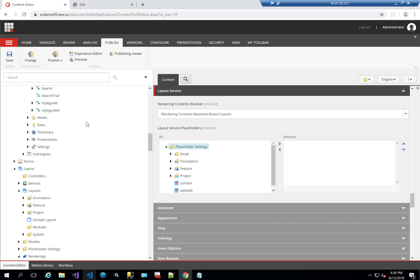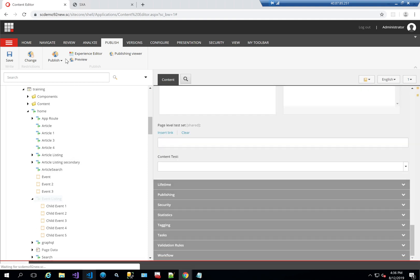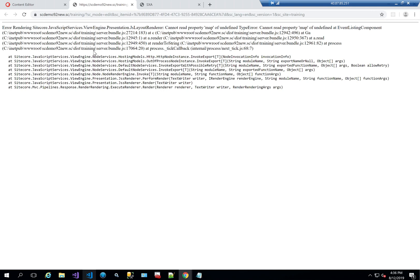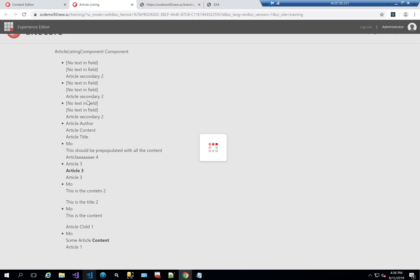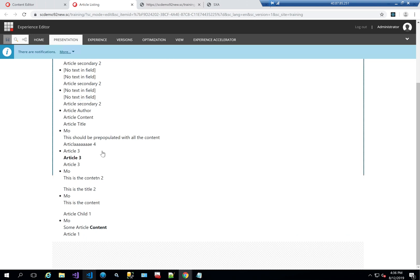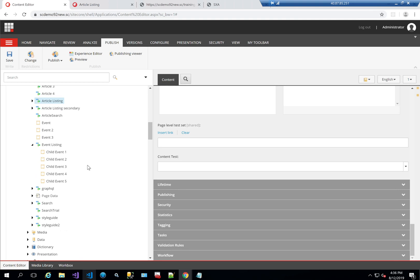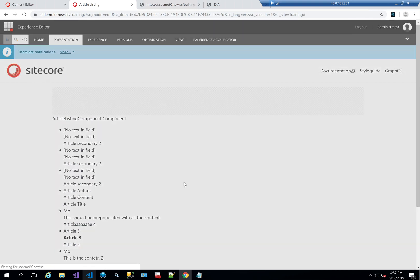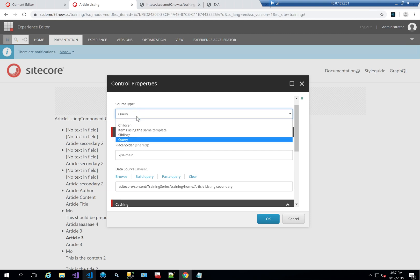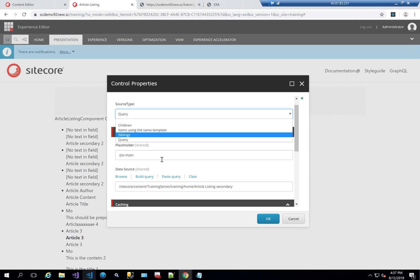Because the custom implementation and DLL are already in place, I can show you what this looks like. It will throw an exception on the event listing because we haven't done all the plumbing work yet. But I can show it on another component — the article listing — where you can see all these different articles being read using my custom type. We created something called source type here, and I can choose it the same exact way as in SXA.